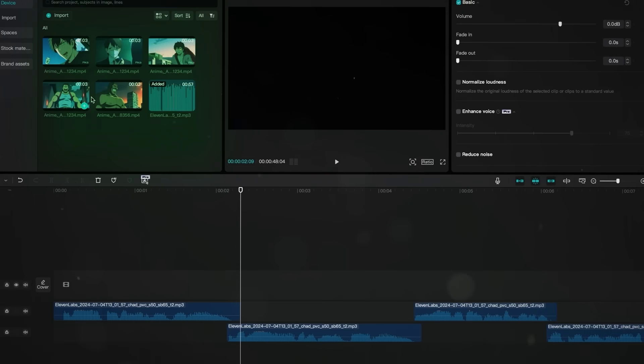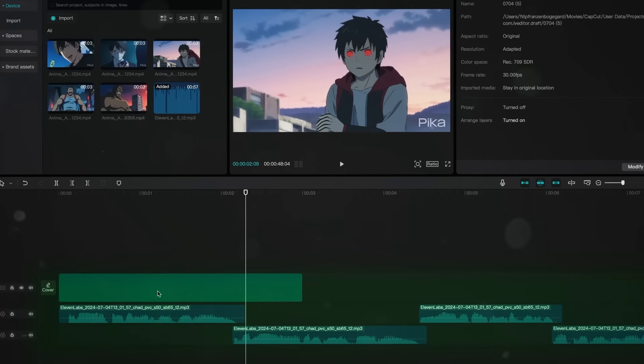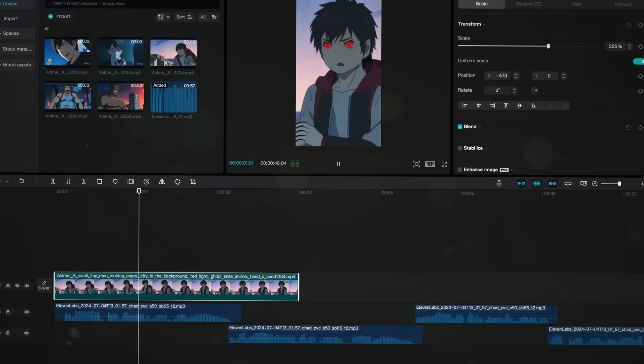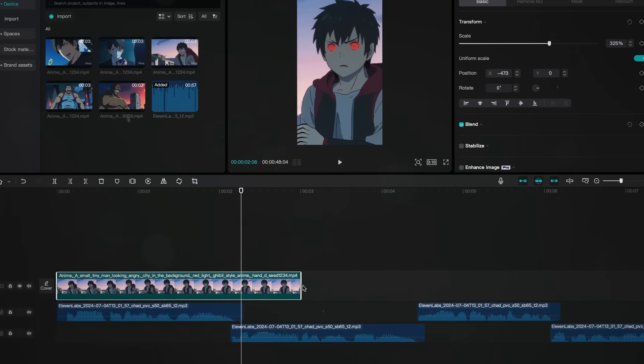Now, for the footage, import it and add it to the timeline one by one. Once added, take a step back and look at it, making sure to trim it so it matches the voiceover.